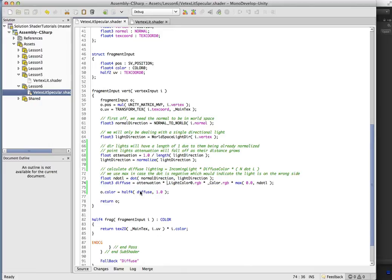And that'll be nothing. It'll just be one for directional lights, but it will reduce the diffuse contribution for point lights that are further away.